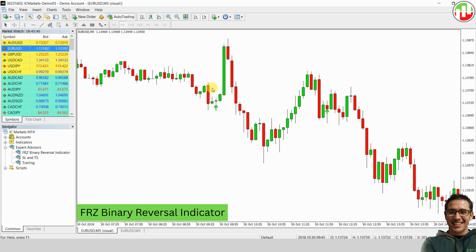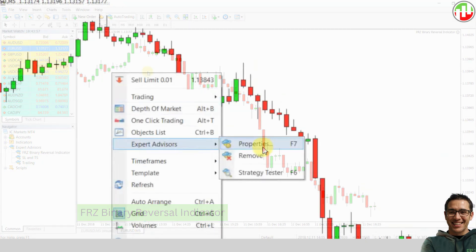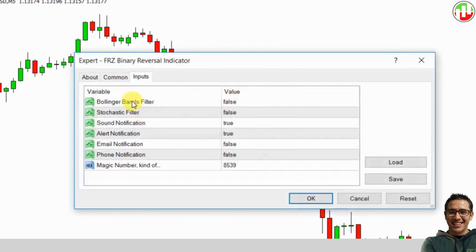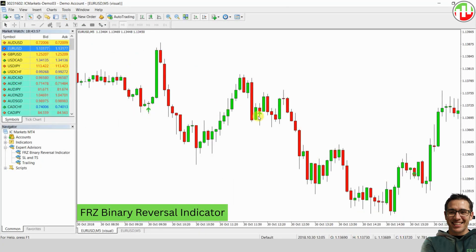In the Settings, you also have the option to enable Bollinger Bands and Stochastic Filters. These filters can be used individually or together to improve the accuracy of the signals. However, keep in mind that enabling filters will reduce the number of signals, but the accuracy of those signals will be higher.